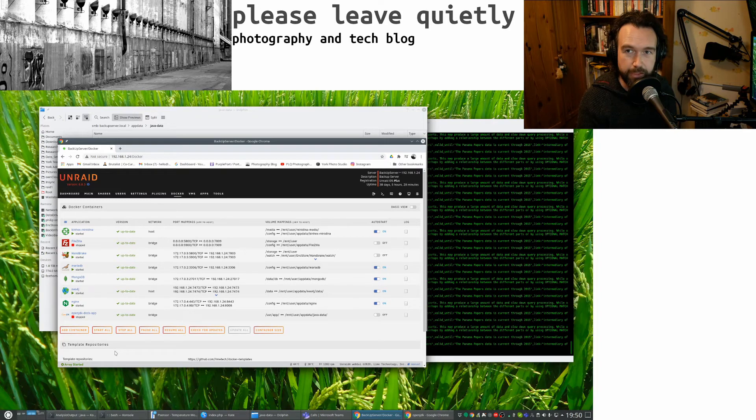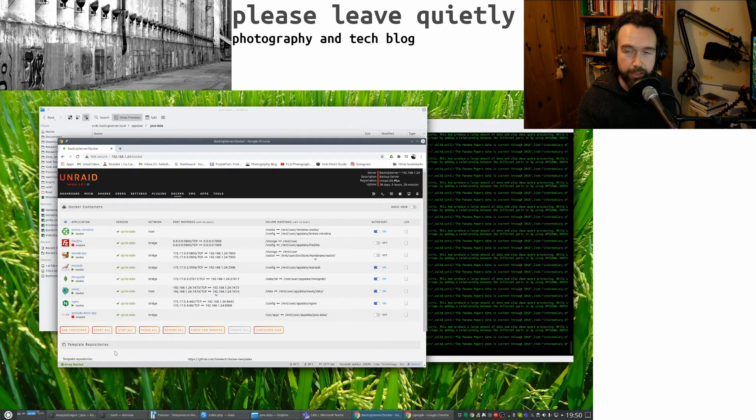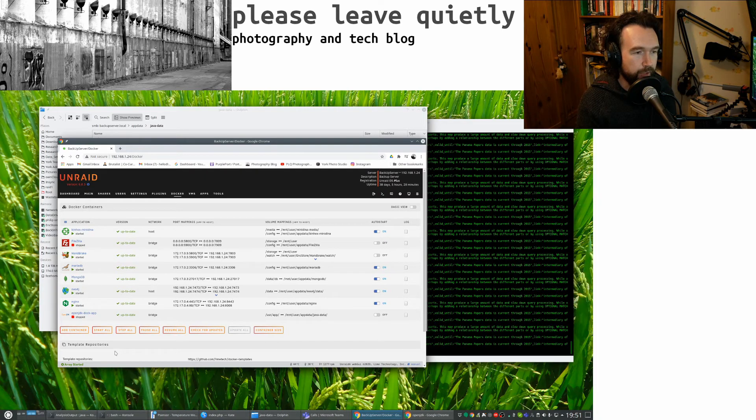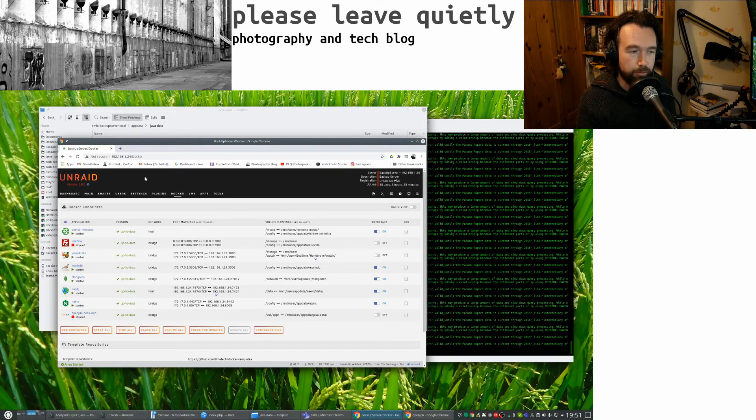And it was relatively easy to get going even for someone like me who doesn't, historically I haven't used Unraid and docker all that much, but I was able to set this up and get it going quite well. So there we go.